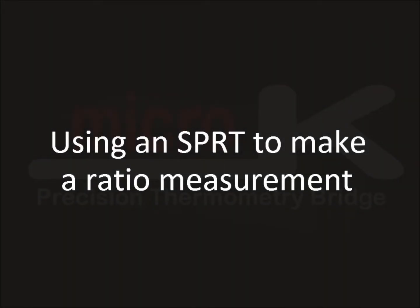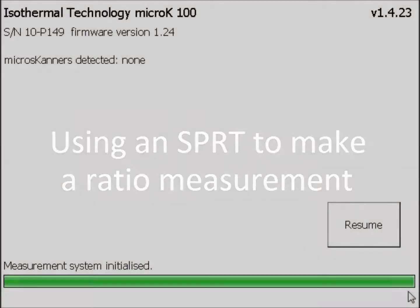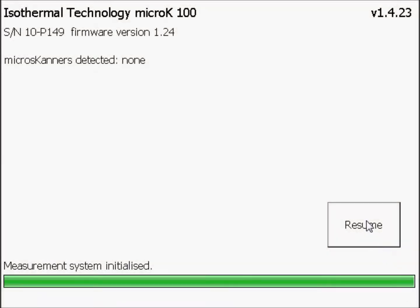Using an SPRT to make a ratio measurement. From Startup, press Resume to restart your micro-K. Press the Settings tab at the top of the screen.